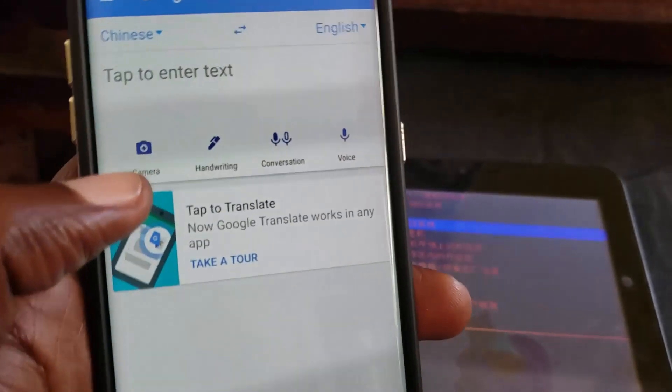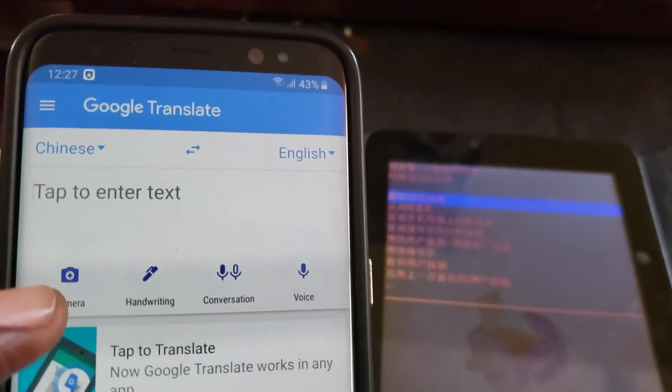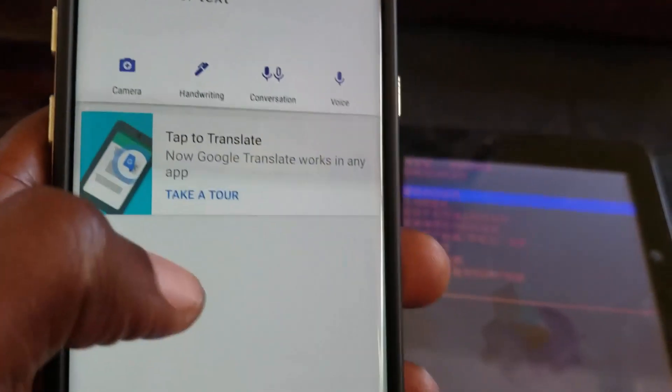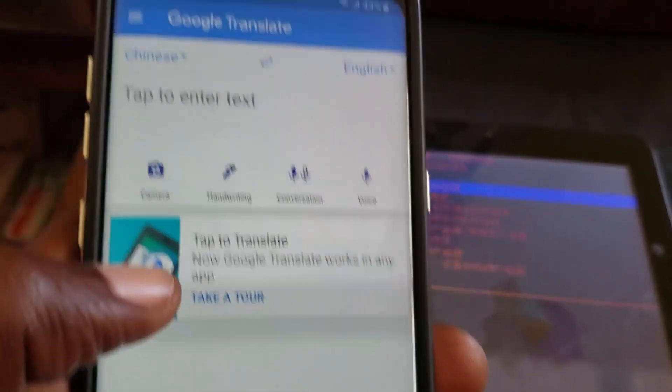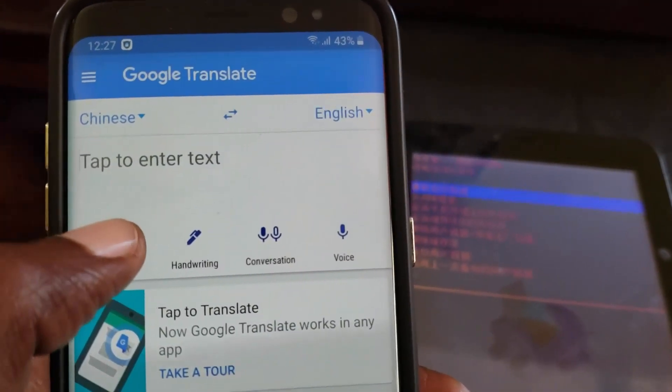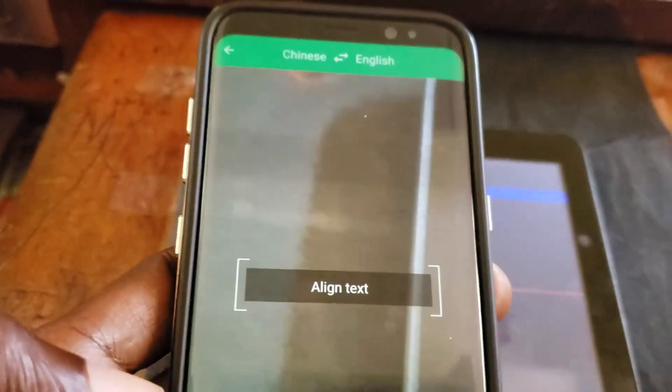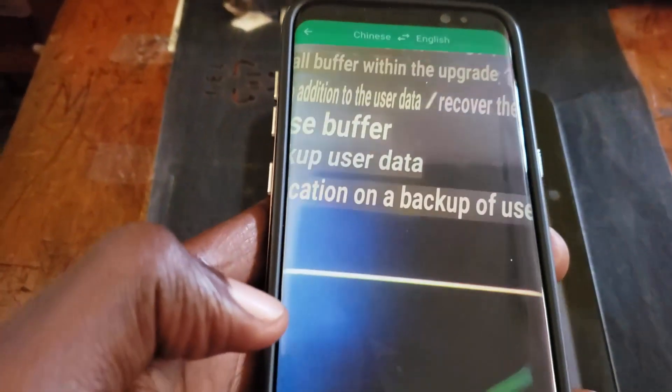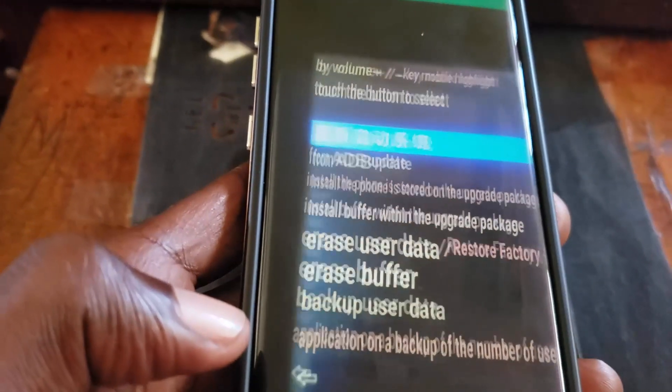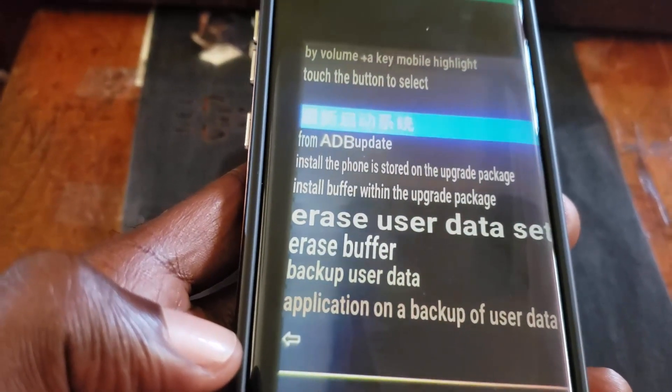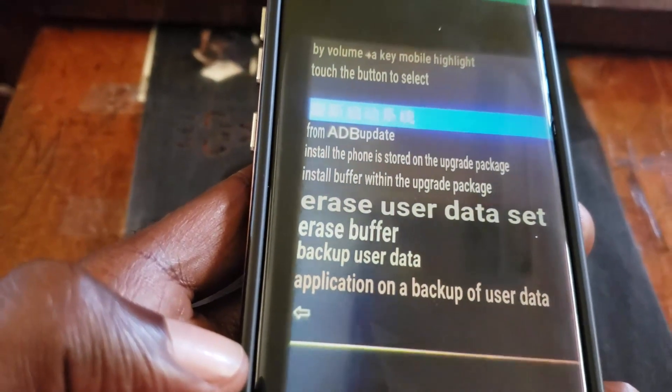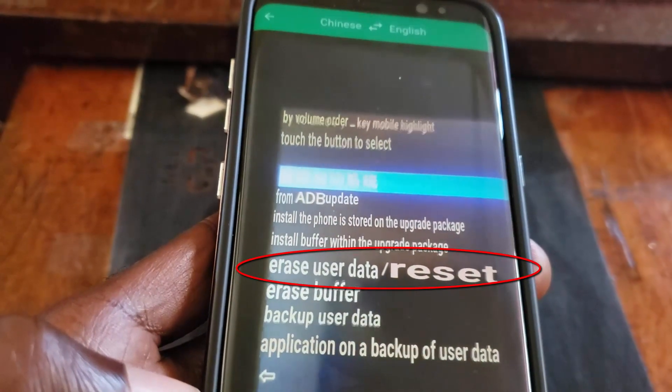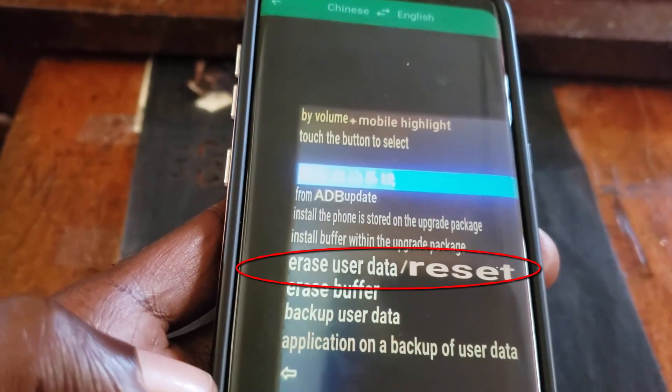We're going to select Chinese as I showed you. Now that we've selected Chinese and updated, we're going to translate this screen that's in the background on the tablet. We tap the camera and it's going to translate from Chinese to English. As you can see, this is what every option is showing.